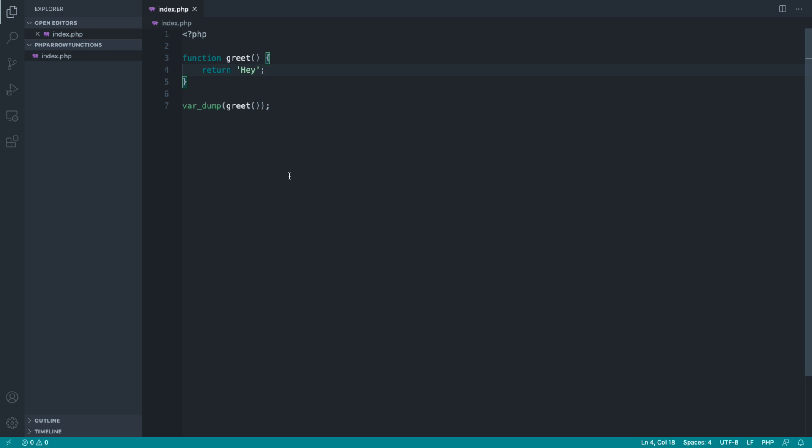We can convert this over to an anonymous function, but we can assign that anonymous function to a variable name, and we can call that variable as if it were a function.